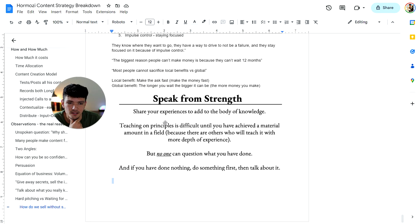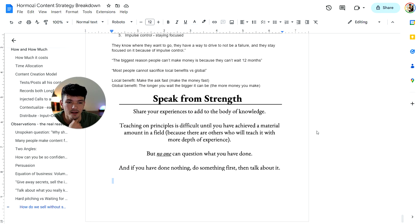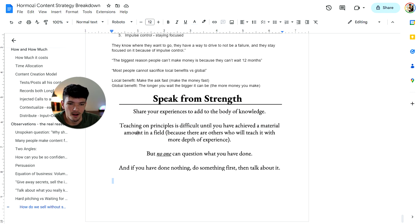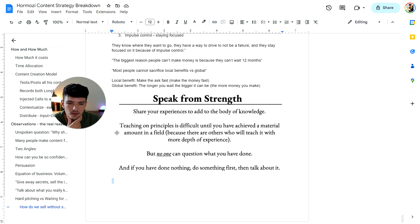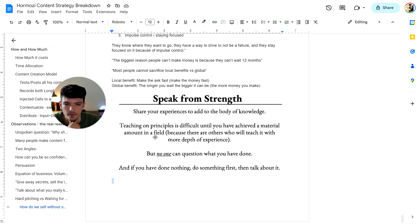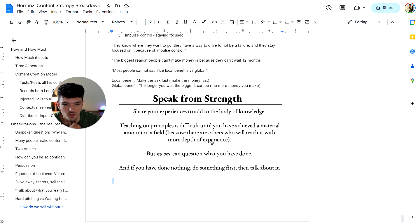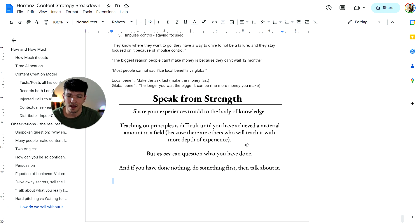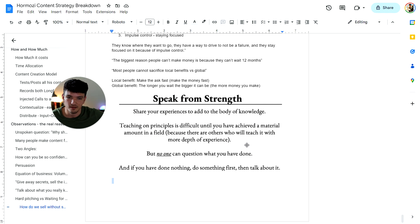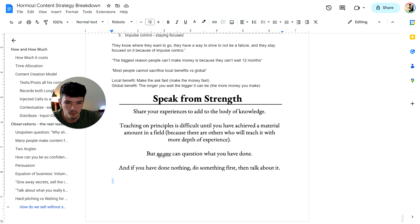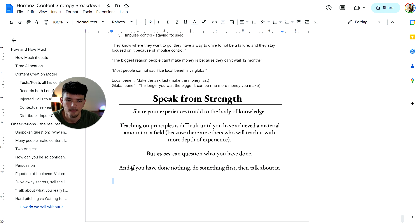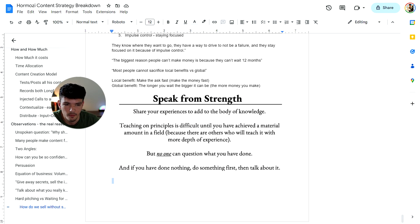Here's the last thing he said, which was speaking from strength. Share your experiences to add to the body of knowledge. Kind of going back to how to versus why you should or whatever. Teaching on principles is difficult until you have achieved a material amount in a field because there are others who will teach it with more depth of experience. So talking about something you haven't done before, look, if somebody else achieved that thing and talks about it, they're going to have way more authority and respect than you. But no one can question what you have done. That's why you should always talk about what you did. And if you have done nothing, do something first and then talk about it.